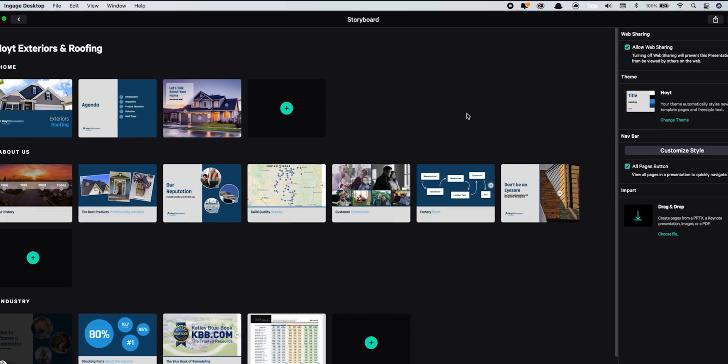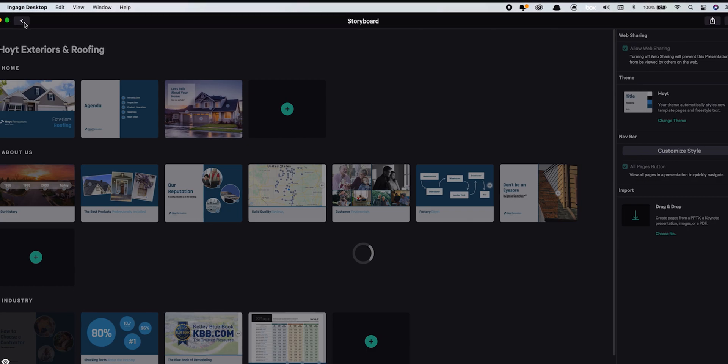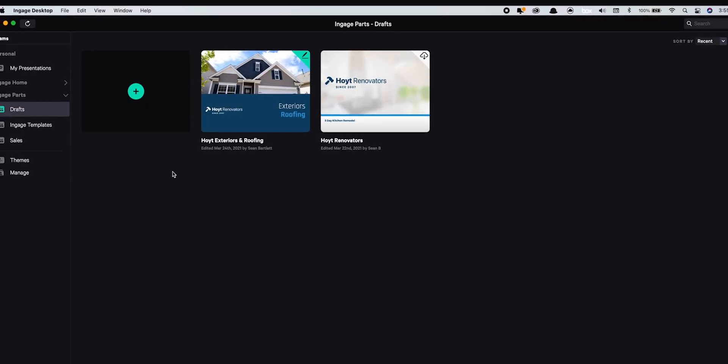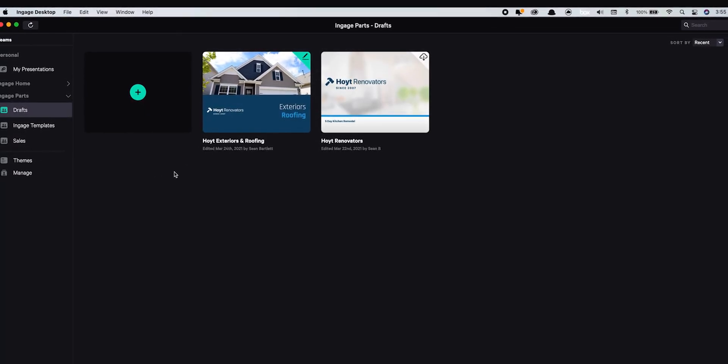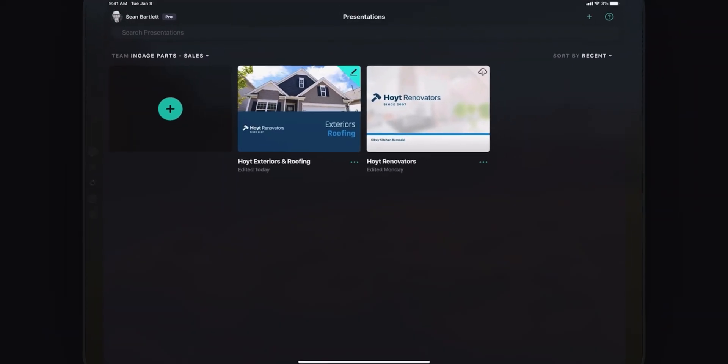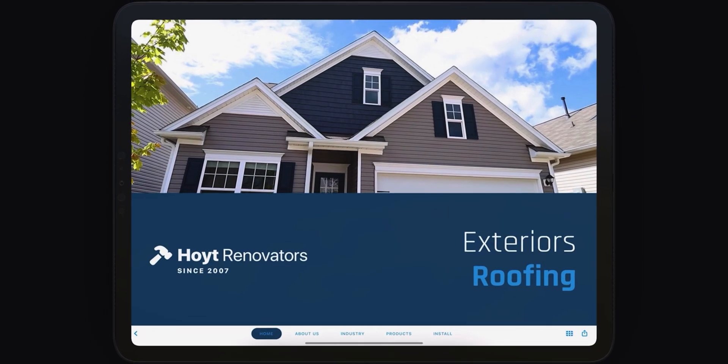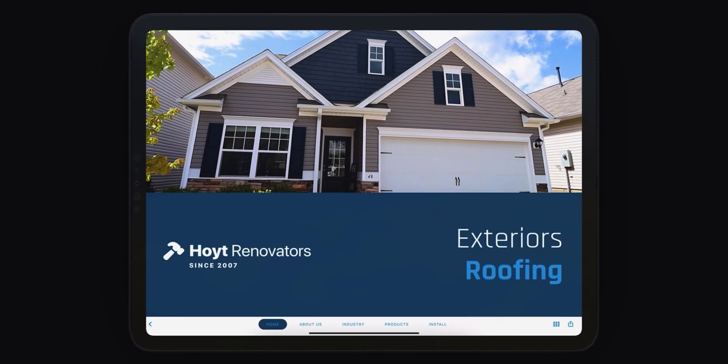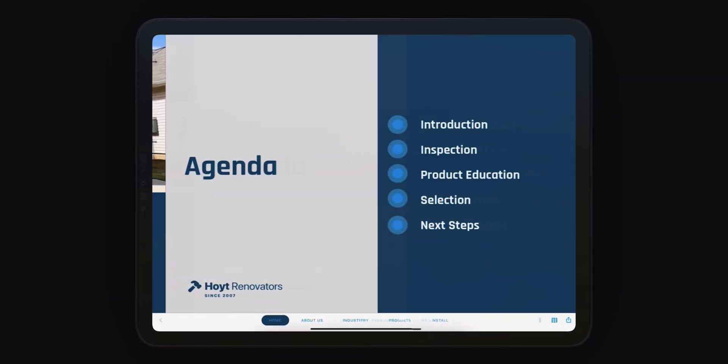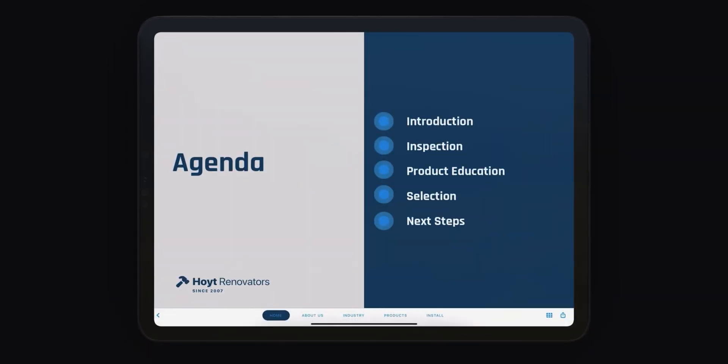When you're done making changes, just back out to the library and everything will be automatically uploaded to the cloud and distributed to everyone else on your team. That way they'll always have the most up-to-date version of your presentation.